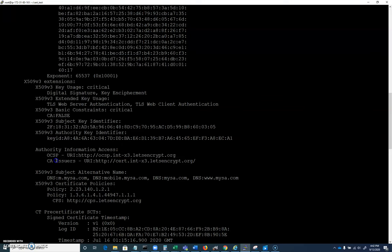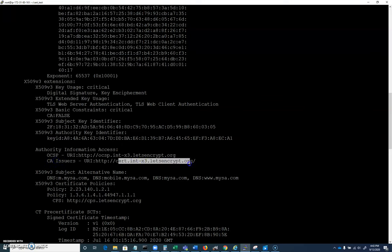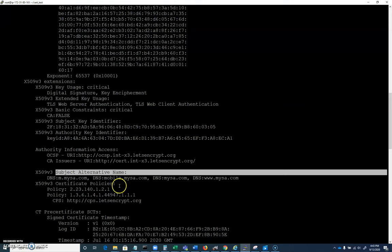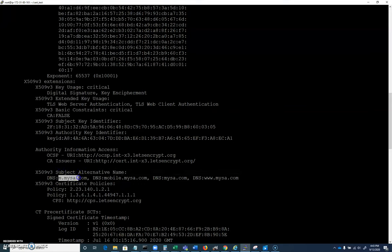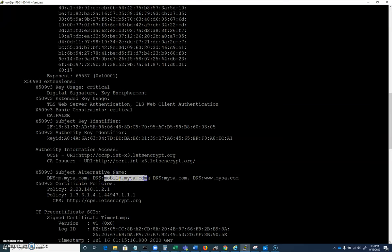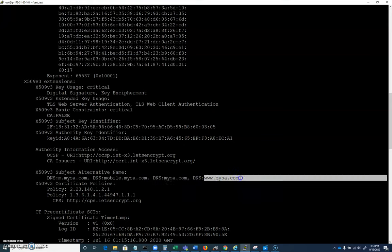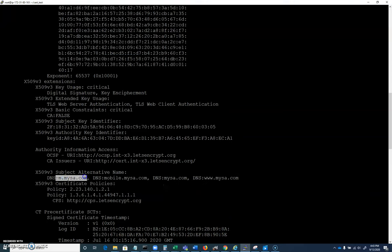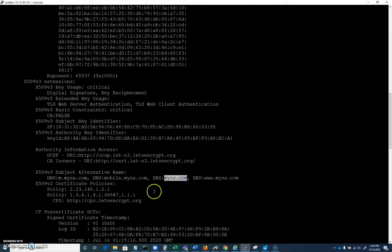You can see that this was a Let's Encrypt certificate. Subject Alternative Name is another thing you want to jot down in your notes, S-A-N. These are the URLs that this certificate could be used for. It could be used for m.mysa.com, which is probably mobile, mobile.mysa.com, mysa.com, and www.mysa.com. So in addition to just mysa.com, the Subject Alternative Name that this certificate would work for would be these other ones. That Subject Alternative Name identifier is a big one.